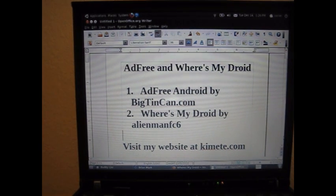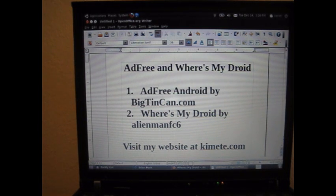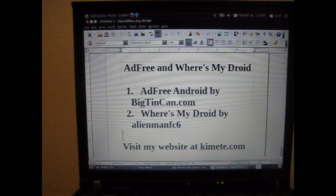Ad-Free Android by BigTinCan.com is an application for rooted phones where you can essentially block ads. It's an ad blocker for your Android phone, which is really neat. If you've ever played Angry Birds or any other games, you'll notice there are ads in the free versions. Ad-Free will block those ads so you'll never see them. It also blocks ads on websites you browse through your internet browser on your phone, just like any other ad blocker on your computer.